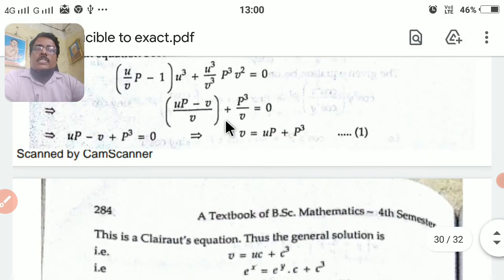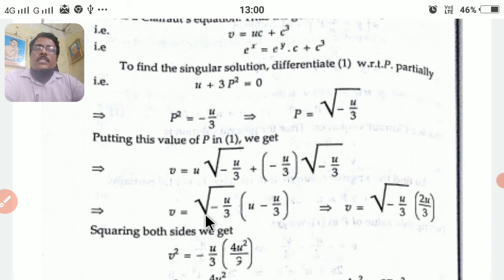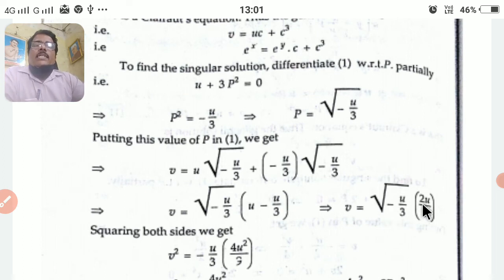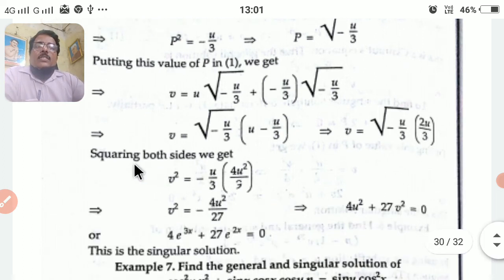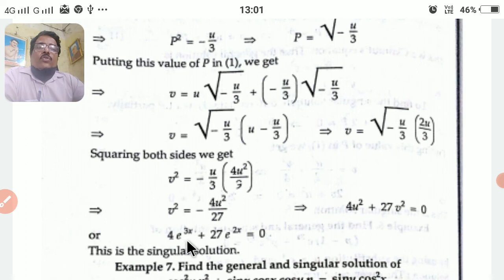To find the singular solution, differentiate with respect to capital P, which gives u + 3P² = 0, so P² = −u/3, meaning P = √(−u/3). Substituting back: v = √(−u/3)·u + (−u/3)^(3/2), simplifying to v = √(−u/3)·(2u/3). Squaring both sides: v² = (−u/3)·(4u²/9) = −4u³/27, giving 4u³ + 27v² = 0. Resubstituting: 4e^(3x) + 27e^(2y) = 0, which is the singular solution.